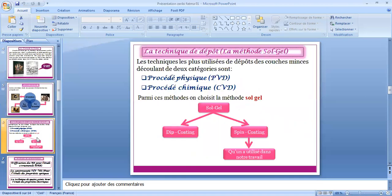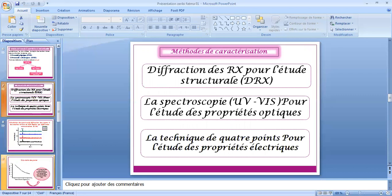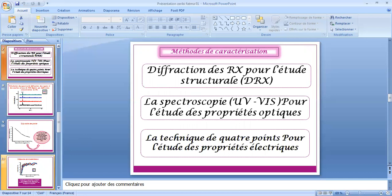La technique de dépôt : la méthode sol-gel. Les techniques les plus utilisées de dépôt de couches minces appartiennent à deux catégories : le procédé physique PVD et le procédé chimique CVD. Parmi ces méthodes, on choisit la méthode sol-gel. Il existe deux méthodes sol-gel : le dip-coating et le spin-coating. Le spin-coating est utilisé dans notre travail. Les méthodes de caractérisation sont : la diffraction des rayons X (DRX) pour l'étude structurelle, la spectroscopie ultraviolet-visible pour l'étude des propriétés optiques, et la technique des quatre points pour l'étude des propriétés électriques.